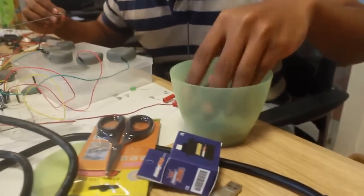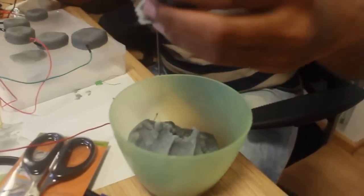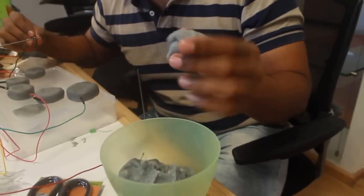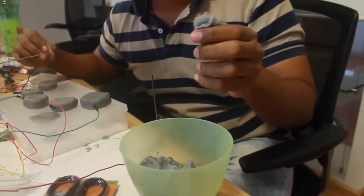So here we have conductive clay. This clay is made up of flour and salt, which is why it's conductive.